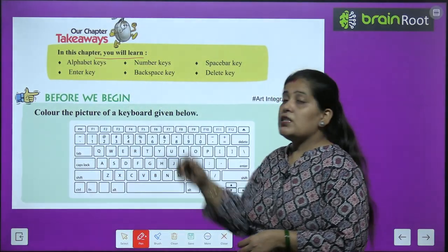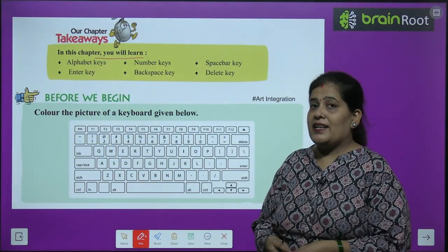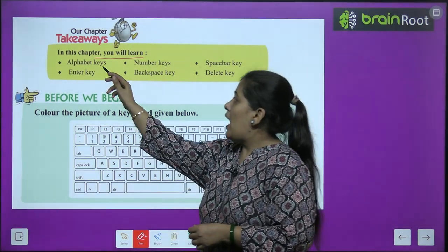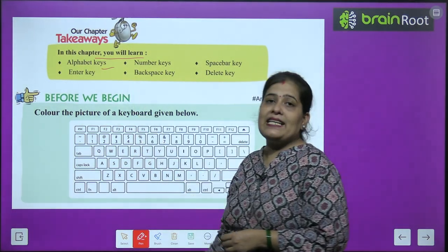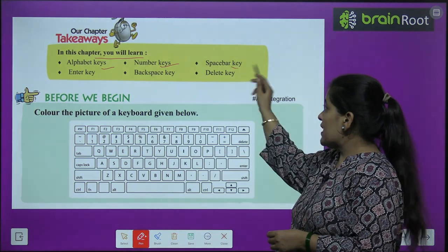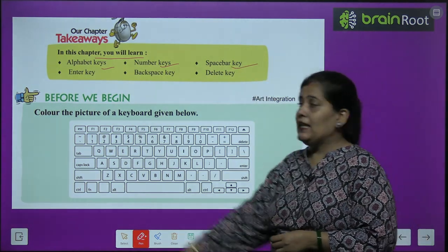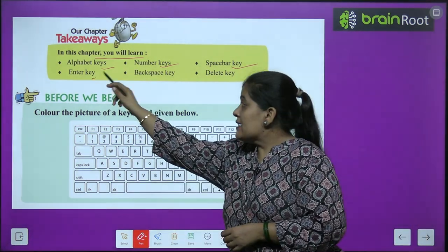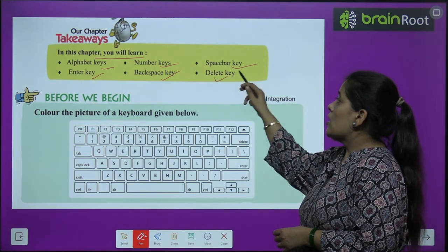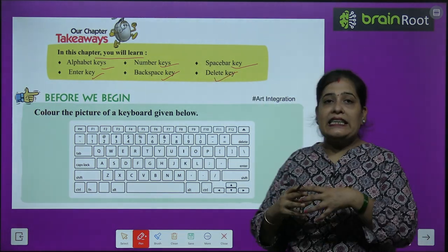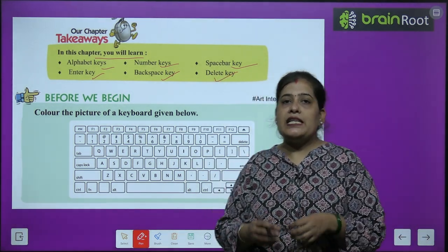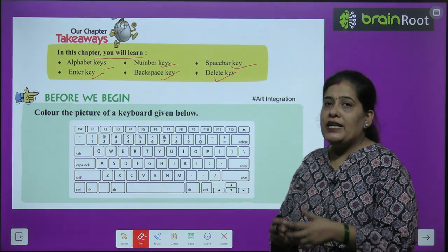In this chapter, you will learn about: alphabet keys, number keys, spacebar key, enter key, backspace key, and delete key. We will learn about these computer keys.